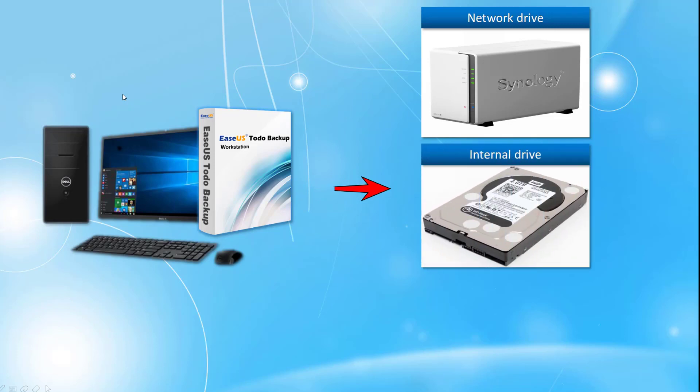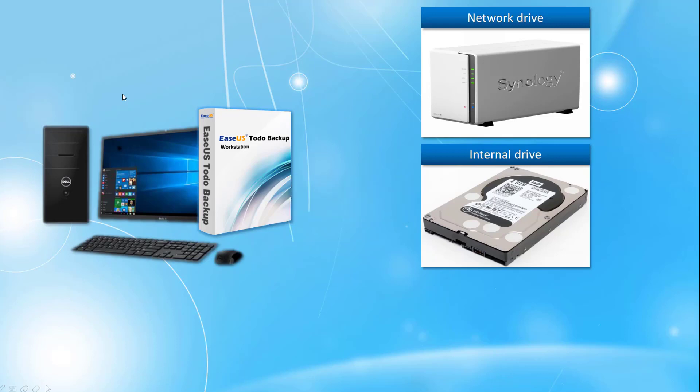This program is able to backup the system to network drives, to the internal drives, and to the external hard drives.